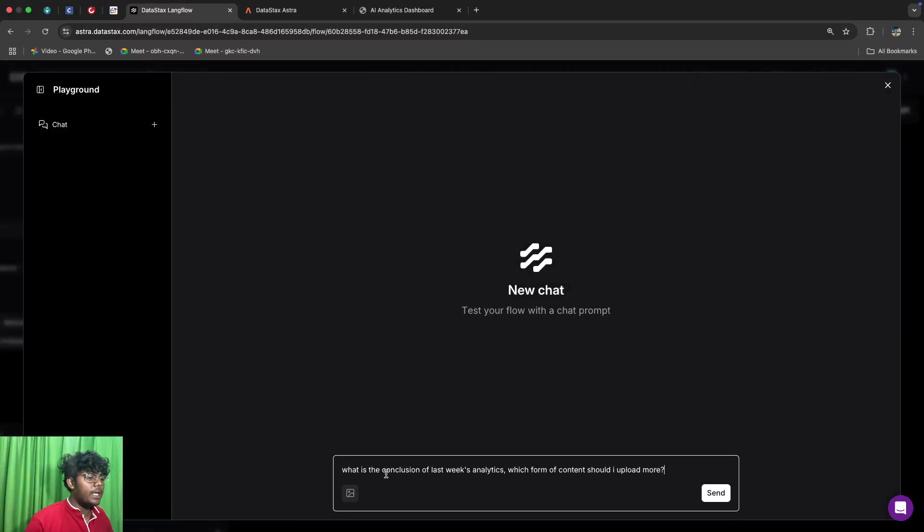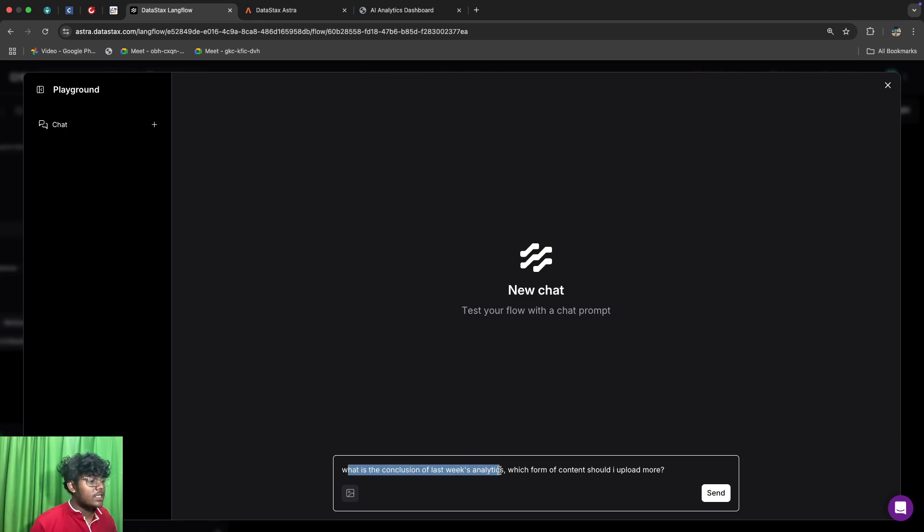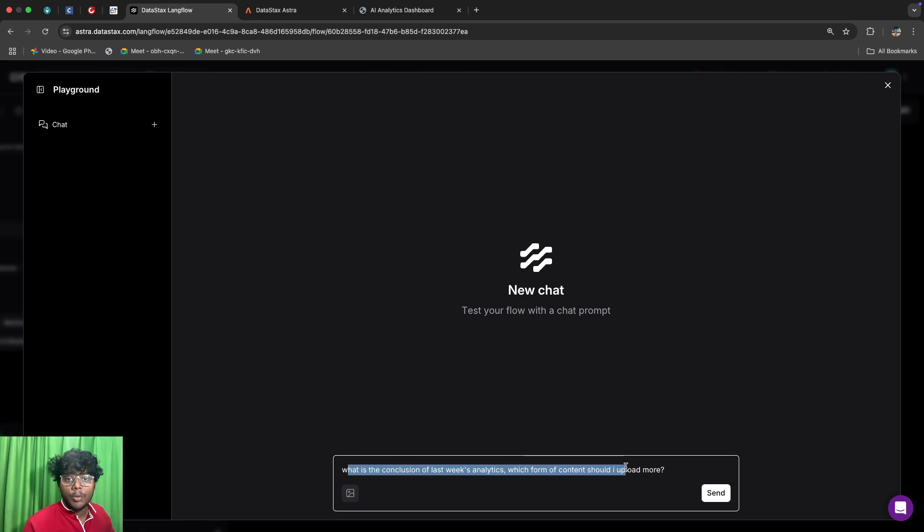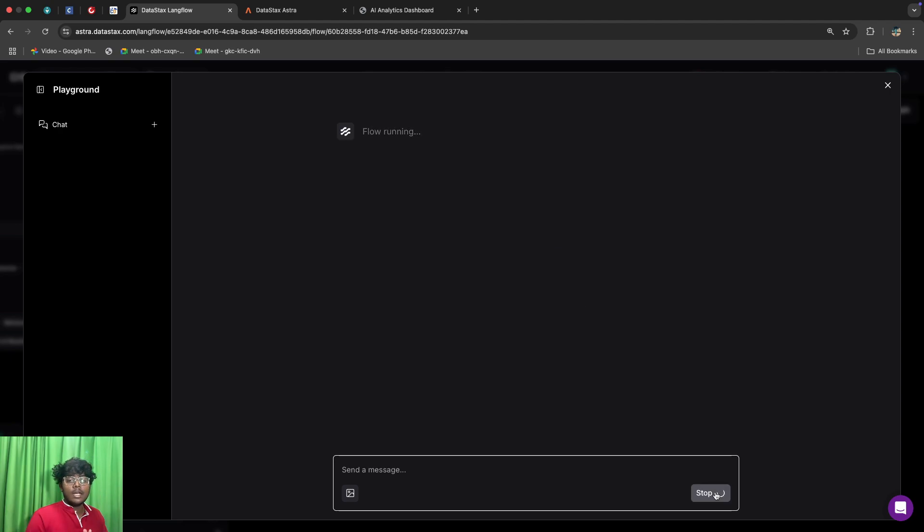For example, I can simply ask what is the conclusion of the last week's analytics and which form of content should I upload more. So you can simply ask it and it will first see the dataset available in the Astra database.